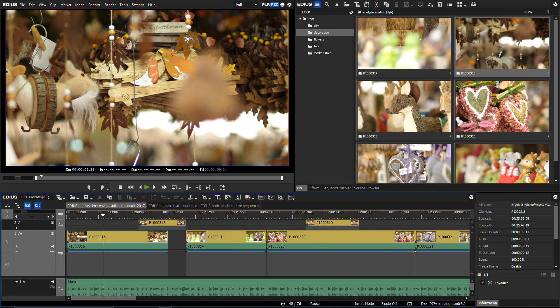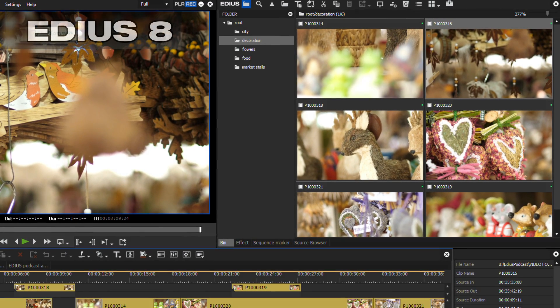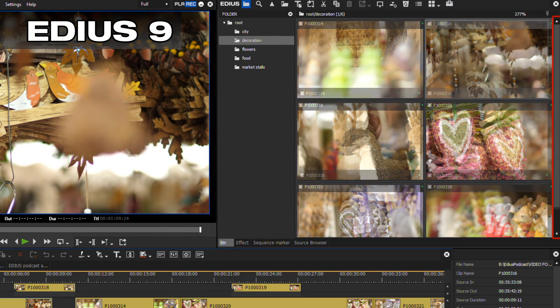There are also a few changes in the EDIUS 9 user interface. On user's request, the brightness of the scroll bar has been changed, so that it is more visible now and has more contrast when compared to the background.